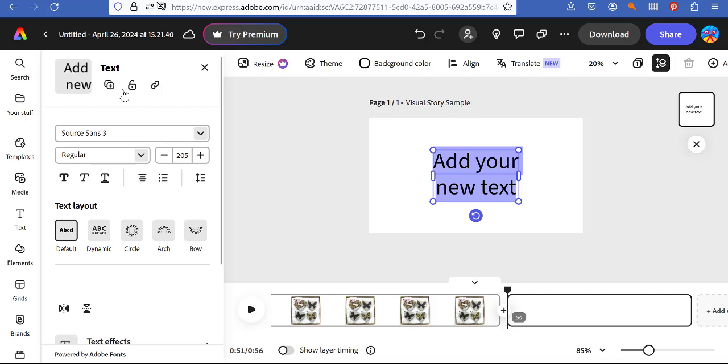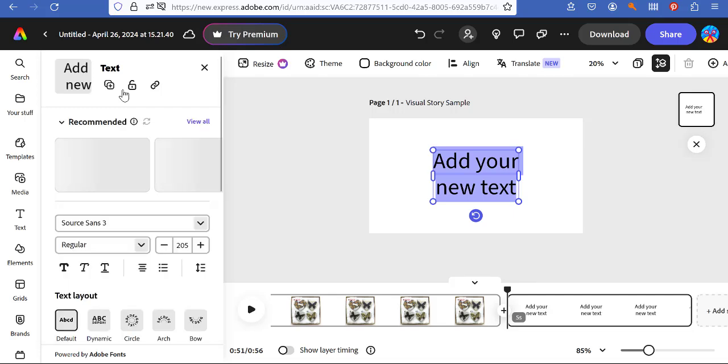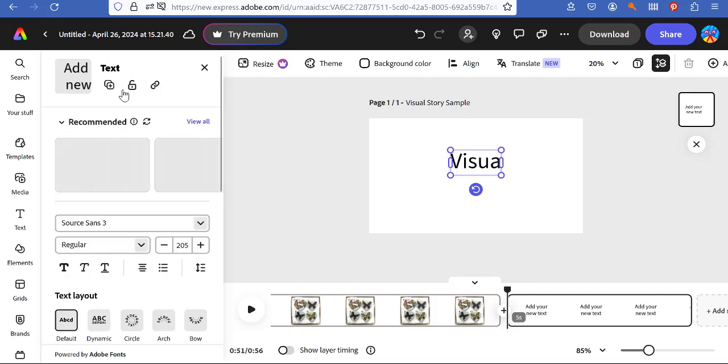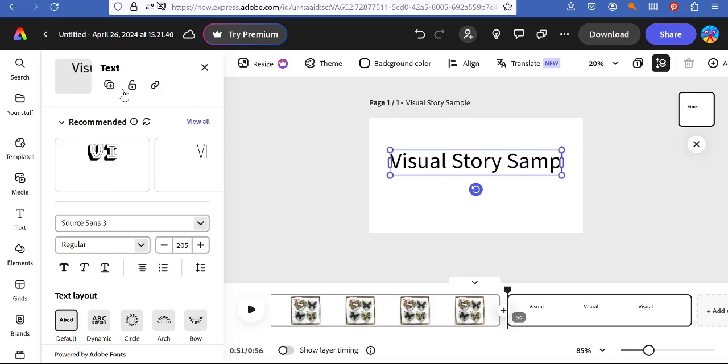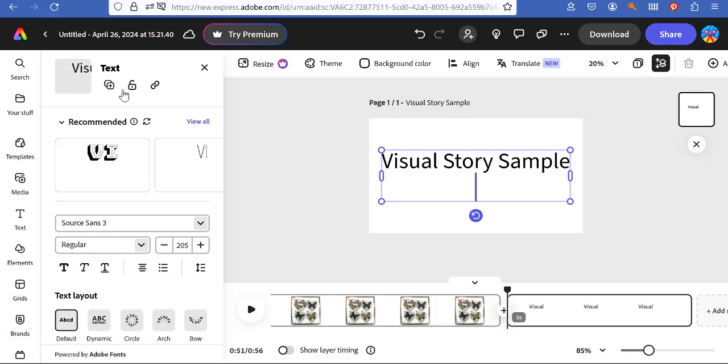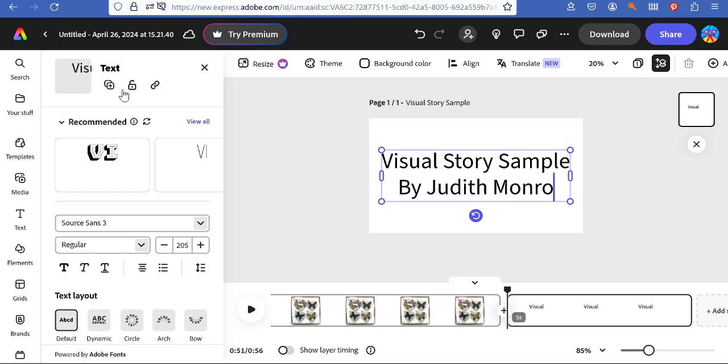So in this text, I want you to reiterate your title. Visual story sample. I'm entering by Judith Monroe.